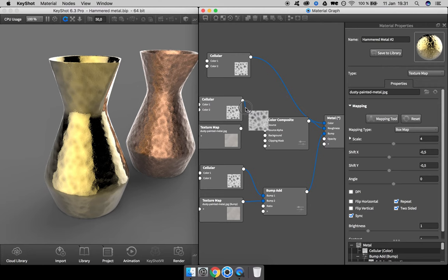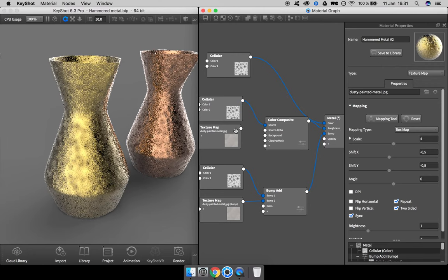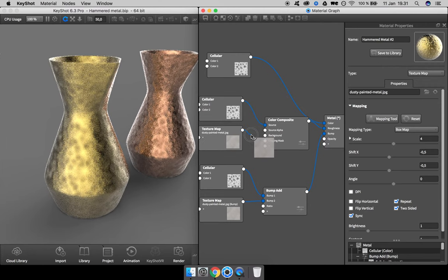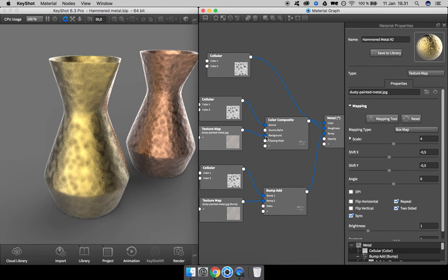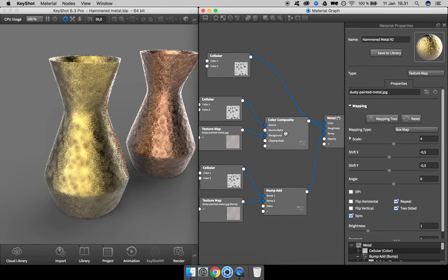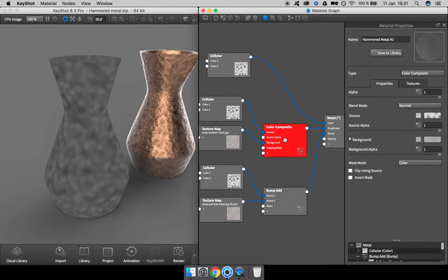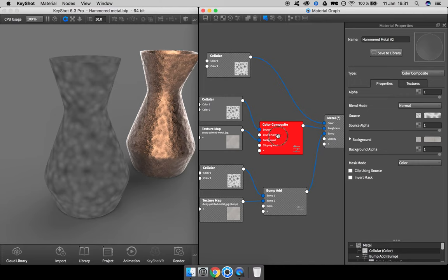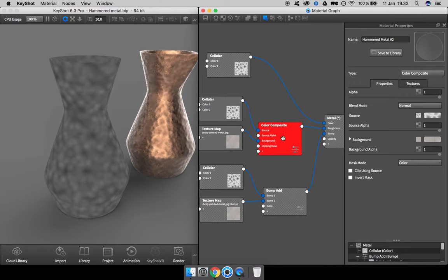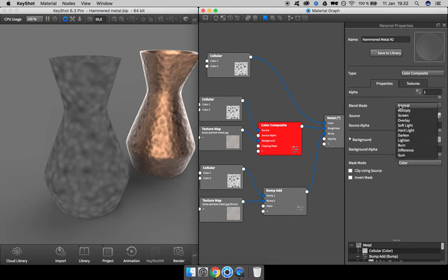Then I take the cellular map and put into the source and this new texture into the background. No difference—okay, what is happening? In the color composite node to blend the two materials together, we need to change the blend mode to something else. For this one I want to use lighten.